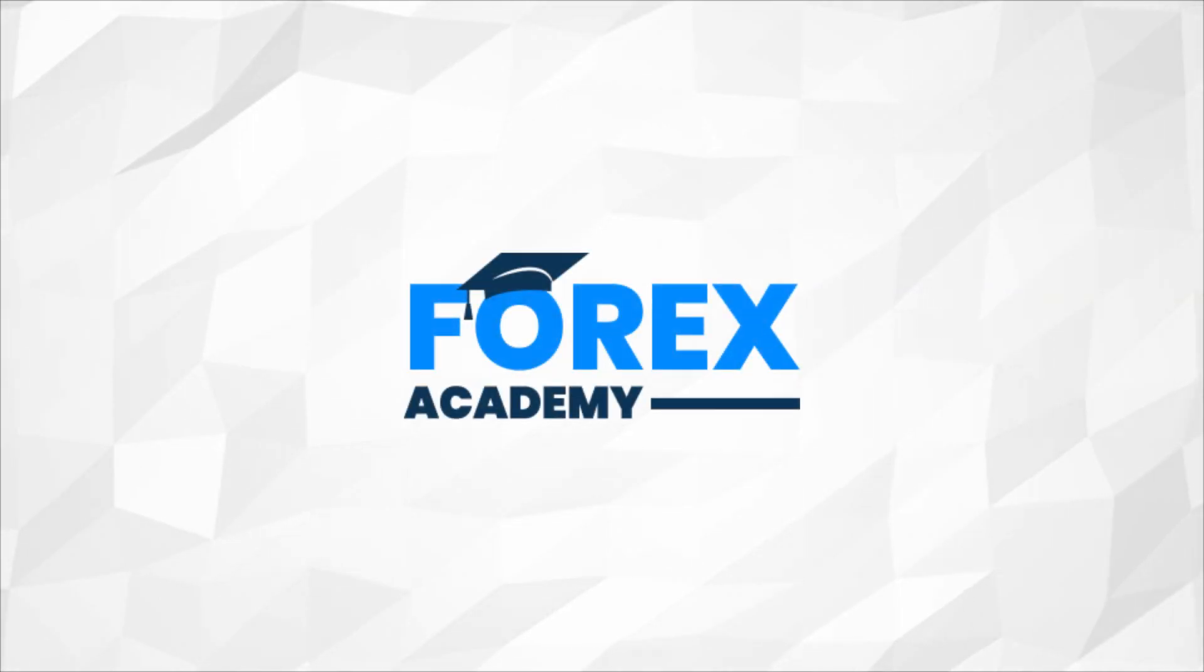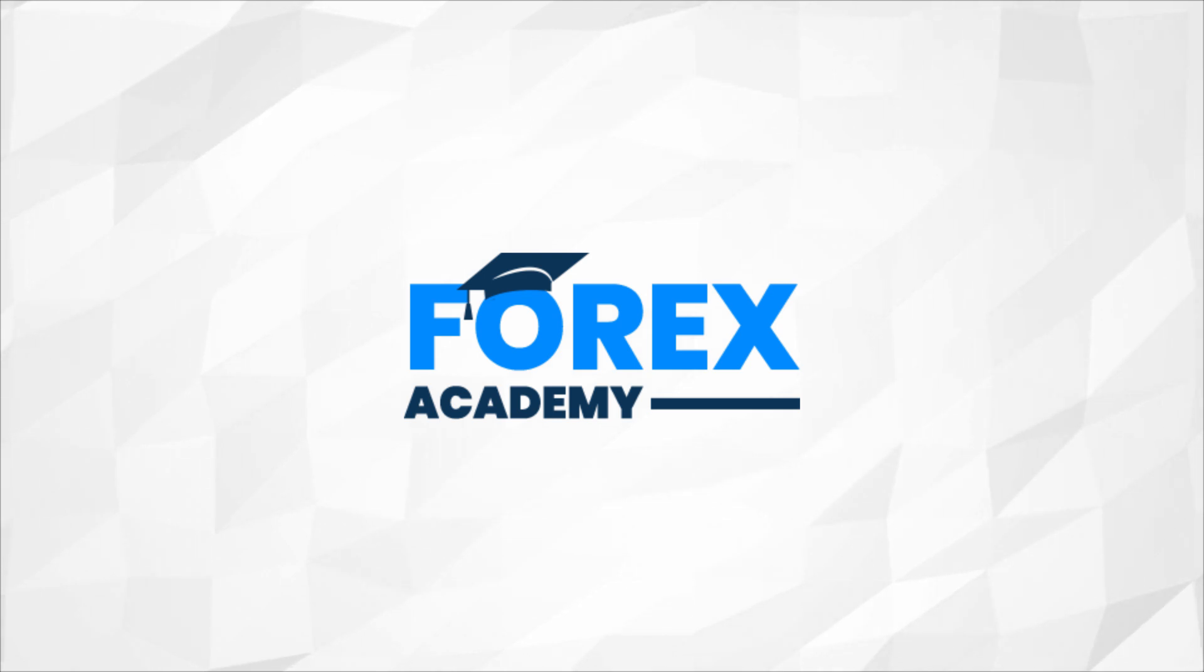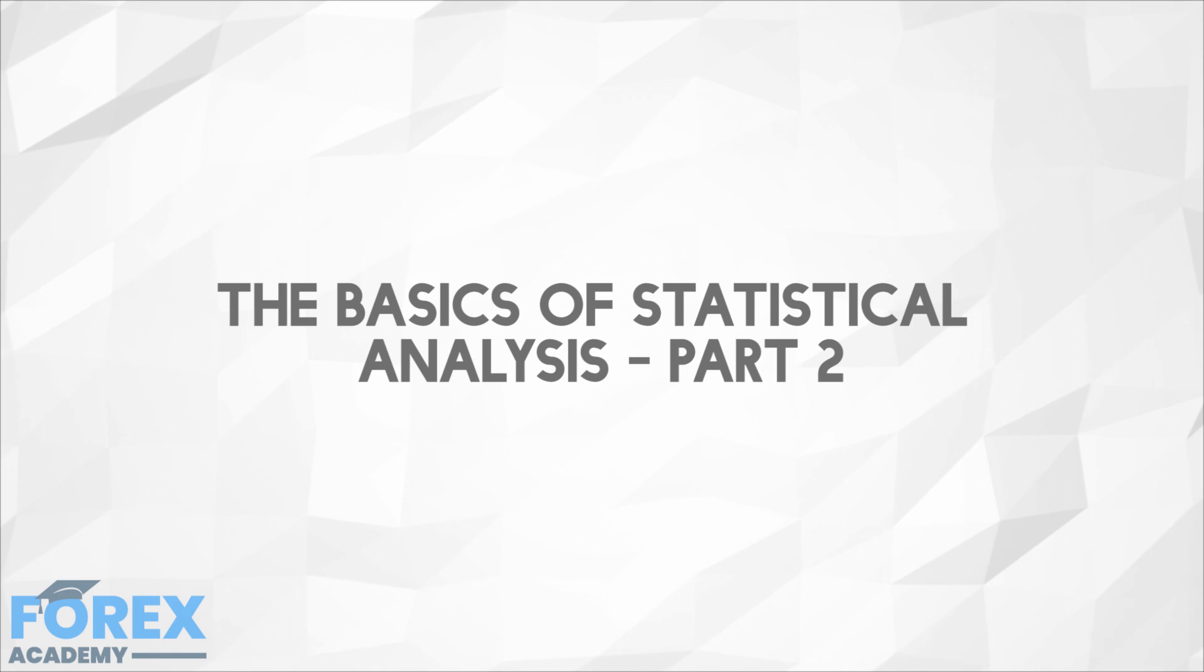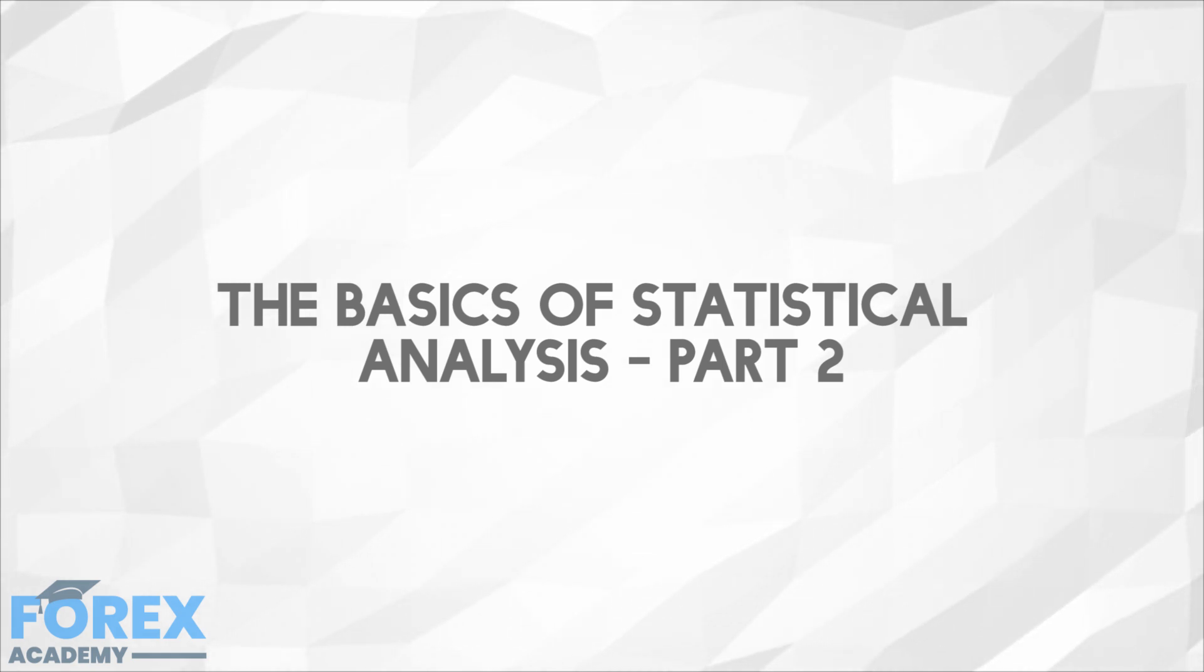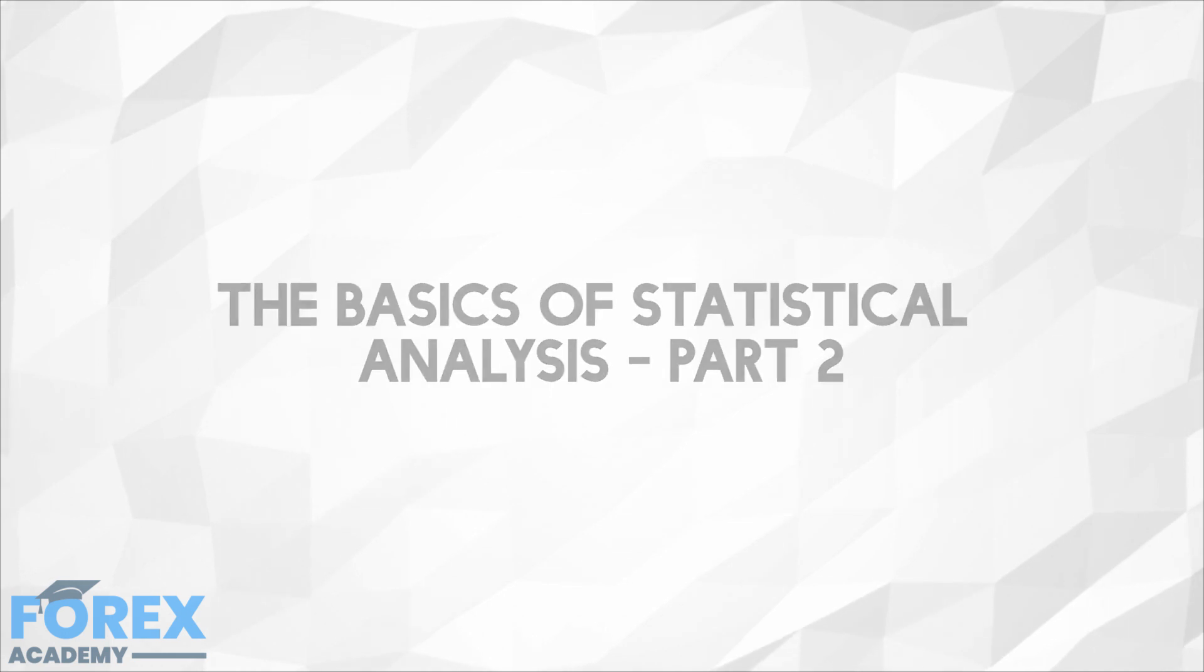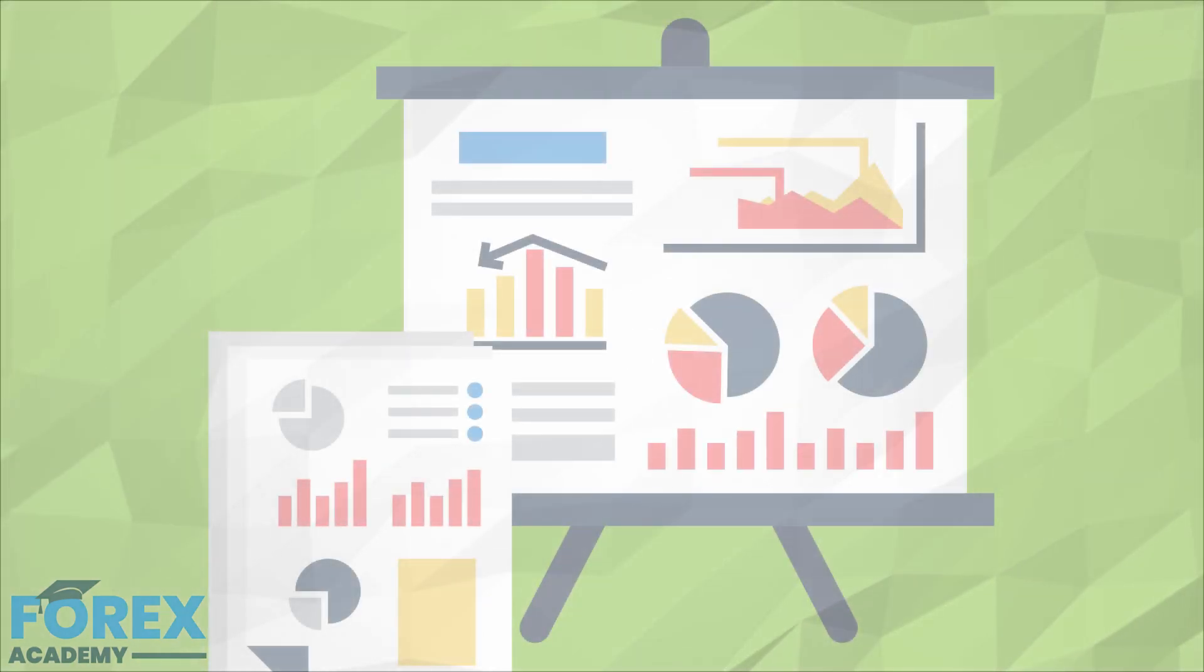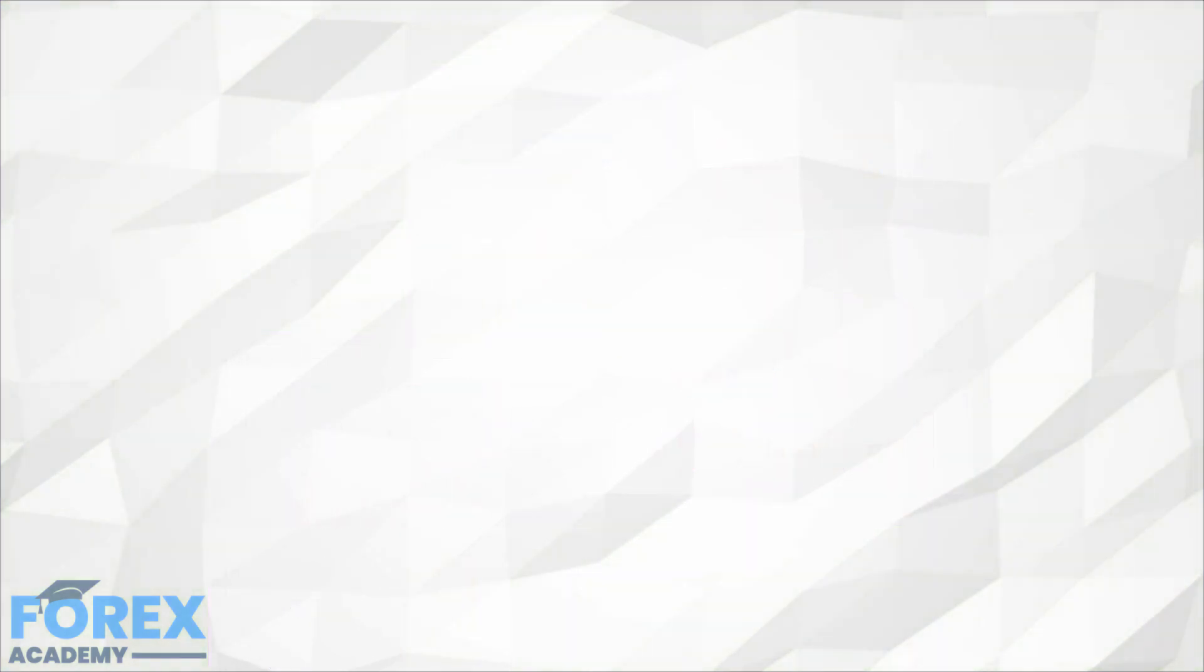Hello and welcome to forex.academy, your number one website for forex and crypto education and analysis. In today's edition we're going to be looking at the basics of statistical analysis. This is part two in the series. In this video we will continue to uncover the basic ideas about probability and the rules of summation and multiplication.